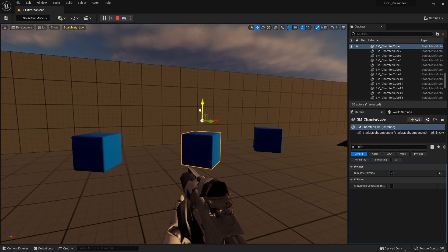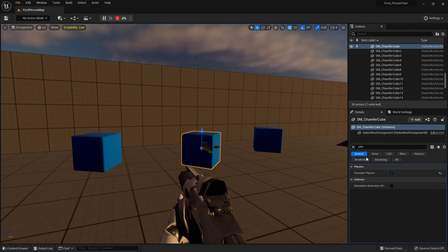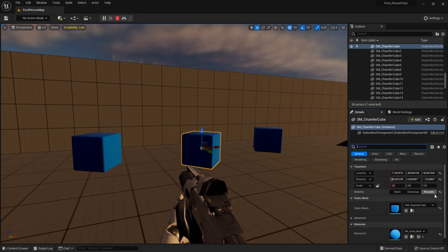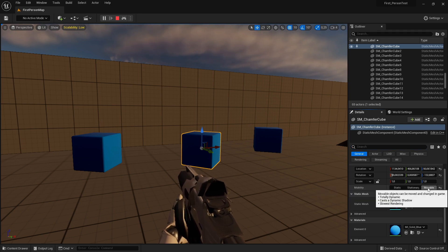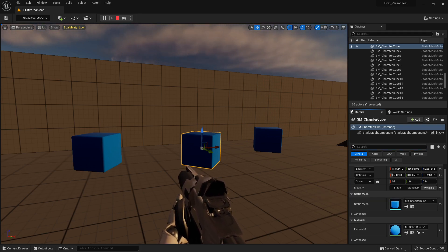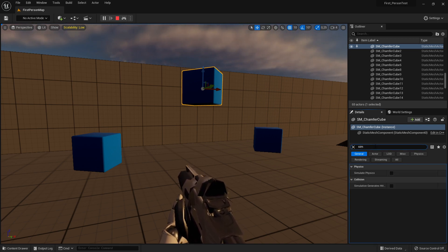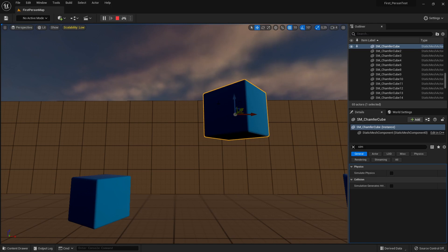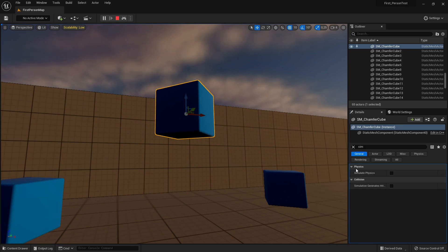Now I can't move the cube again, and looking at the Details panel, Simulate Physics is active. The fix is the same: go to the mobility setting, switch to Stationary and back to Movable, and now Simulate Physics is reset again and the cube can be moved. So whenever Simulate Physics is active, you'll need to do this toggle to make the asset editable.